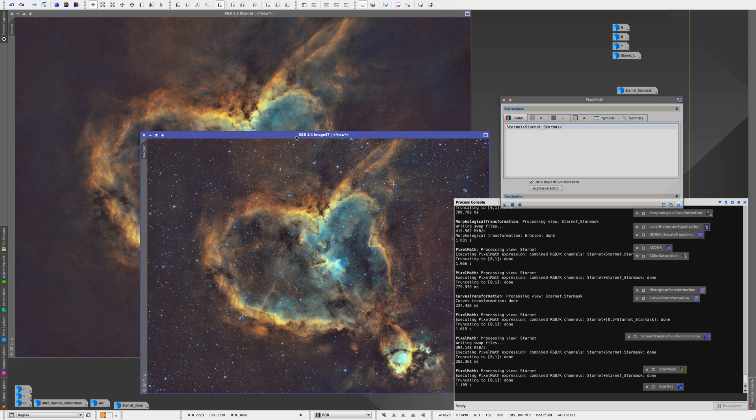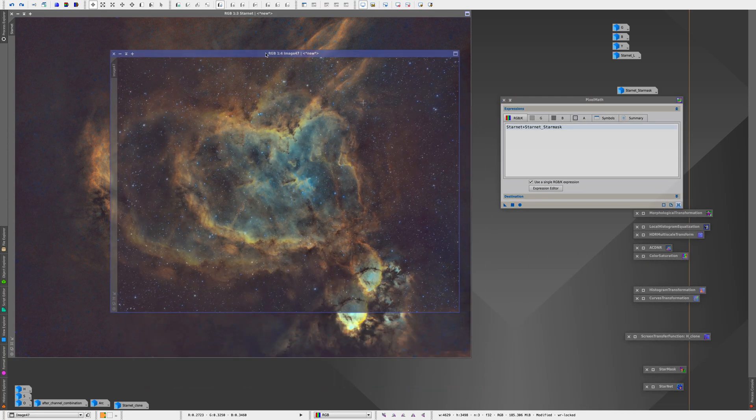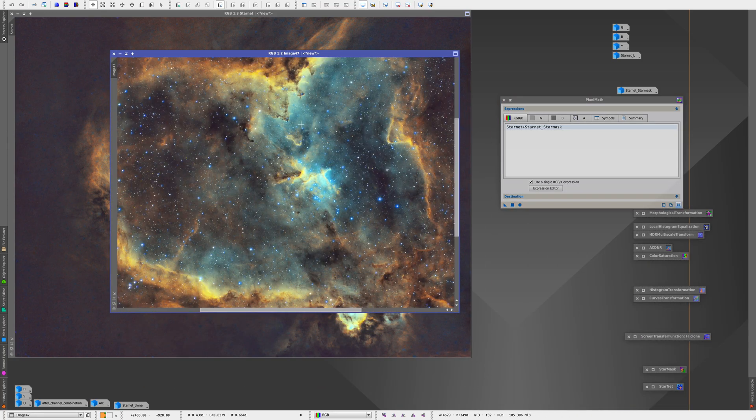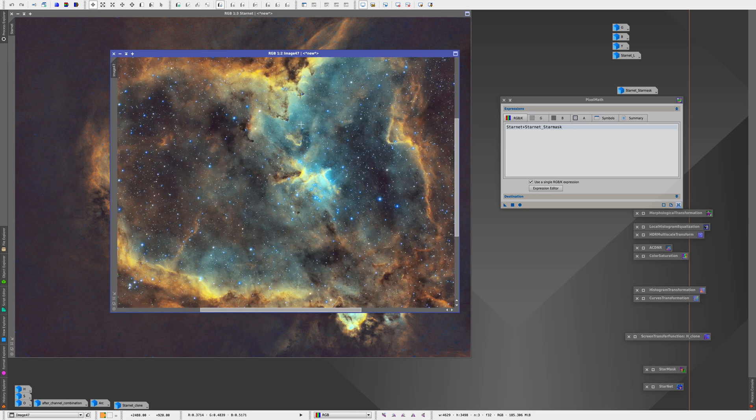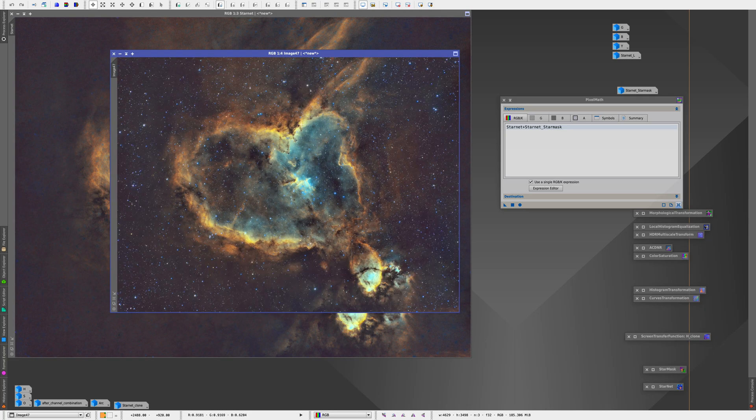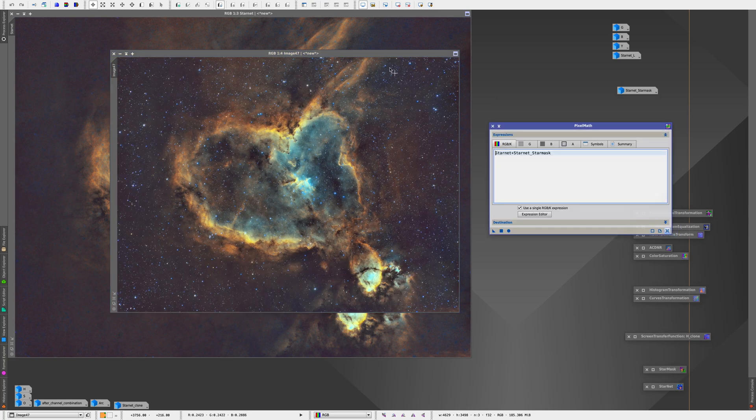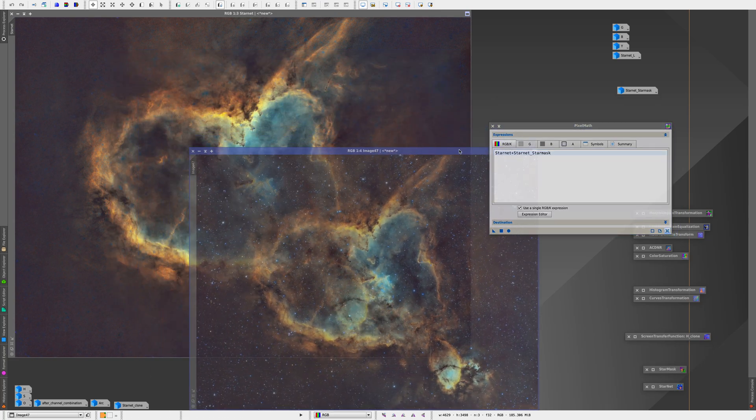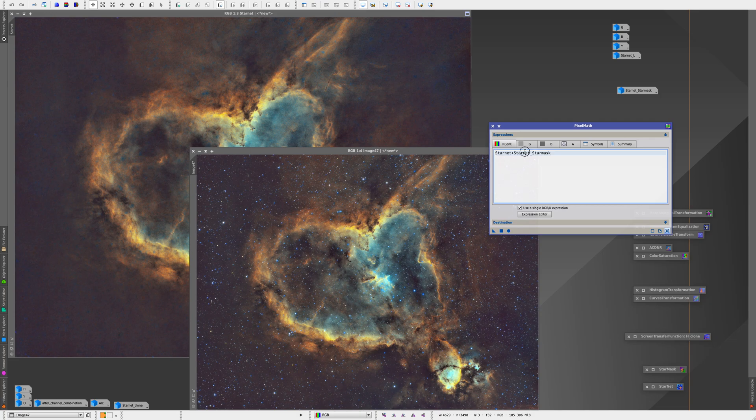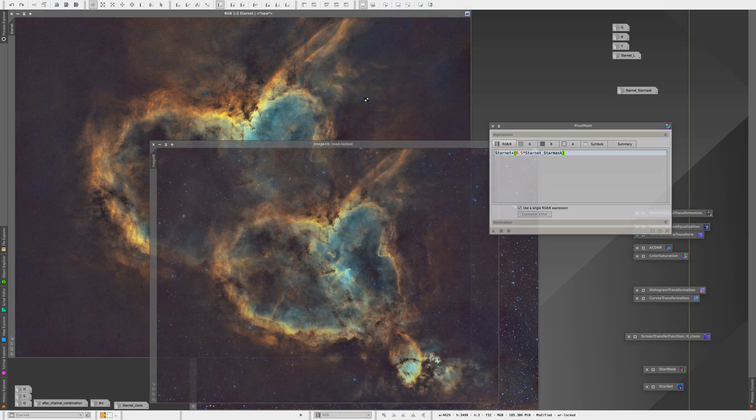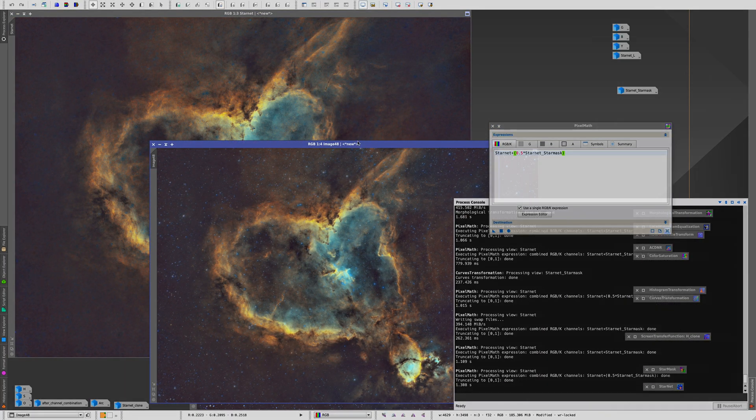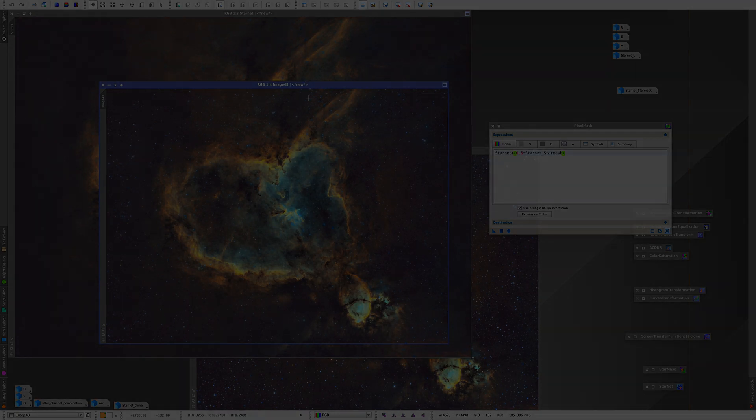And if you want, you can also add some more math into it. Like for example, you can add the star mask only at 50% so you can just do starless image plus in parentheses 0.5 times the star mask close parentheses and then it will only add half of the opacity of the star mask.